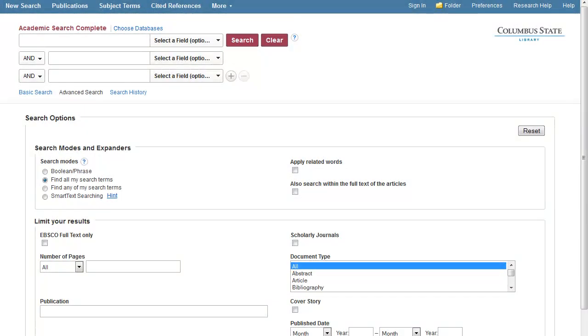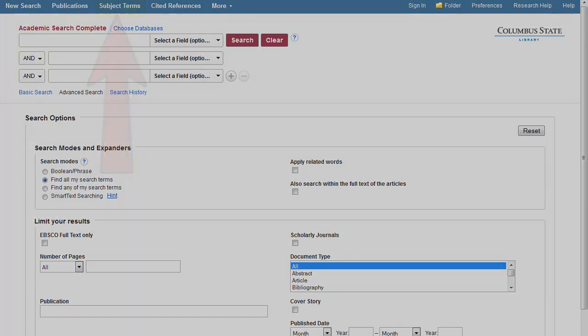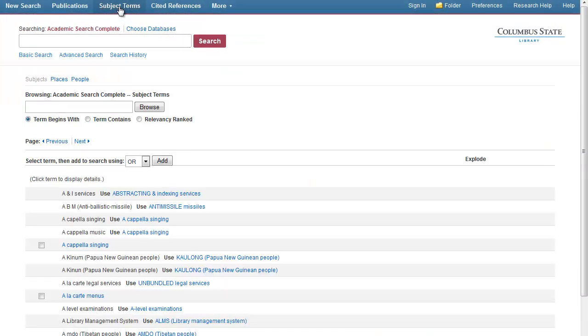Let's walk through a sample search. Say you have to write a paper about gender roles in fairy tales. One way to go about this search is to use database-supplied subject terms. Click on the Subject Terms link near the top of the screen. Next click the button next to Term Contains and type your keywords in the browsing box and click Browse.